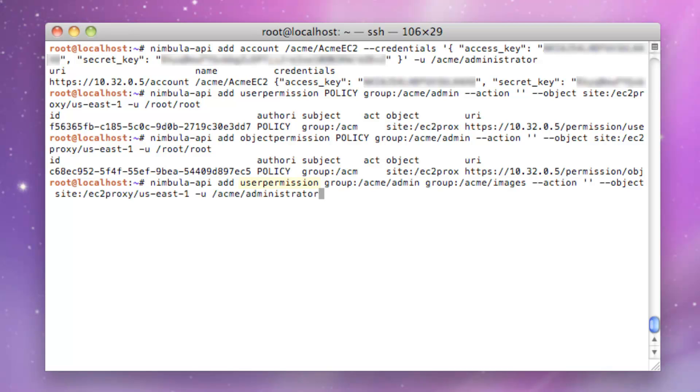Next, the Acme Admin Group will create a user permission to grant the Acme Images Group, which George is a member of, privileges to perform any action on the EC2 object.